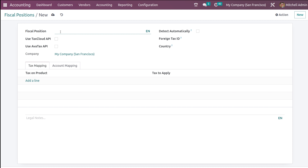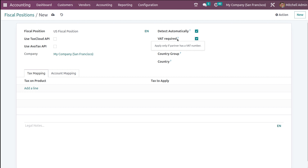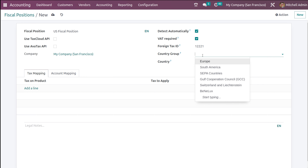Click on New. Here I'm giving the name as US Fiscal Position. You have the option to use the Tax Cloud API or use the Avatax API — if you want to use that you can check those checkboxes. This is to detect automatically, meaning automatically apply this fiscal position. I'm checking that. Then you have VAT required, so I'm checking that as well — only apply if partner has a VAT number. Then you have to specify the foreign tax ID.